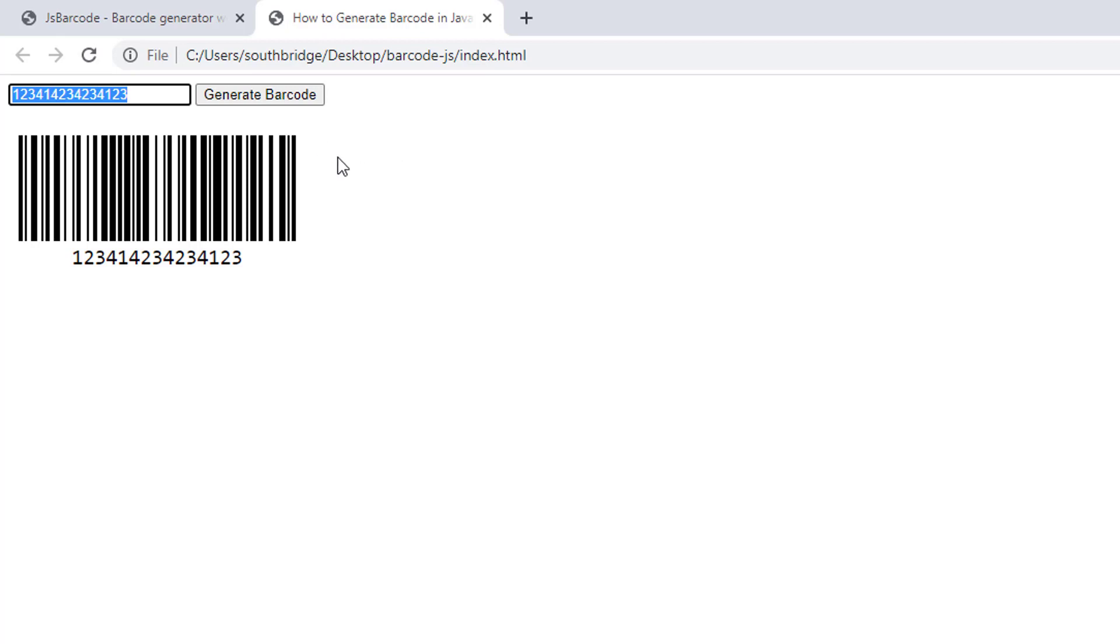Hello and welcome to Southbridge. Today I will show you how to generate barcode in JavaScript. We will create this barcode generator.